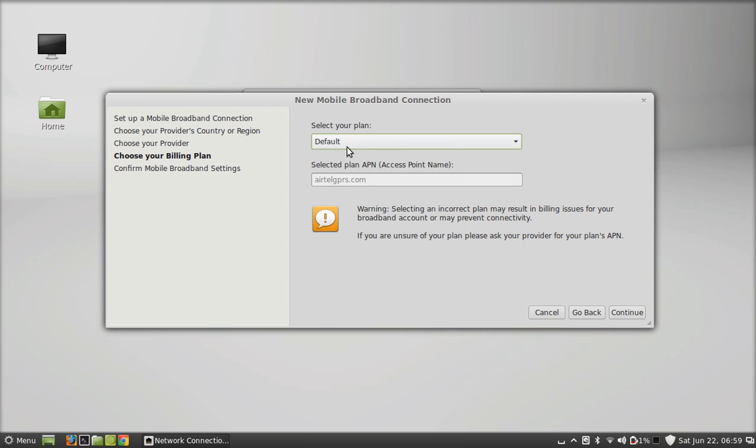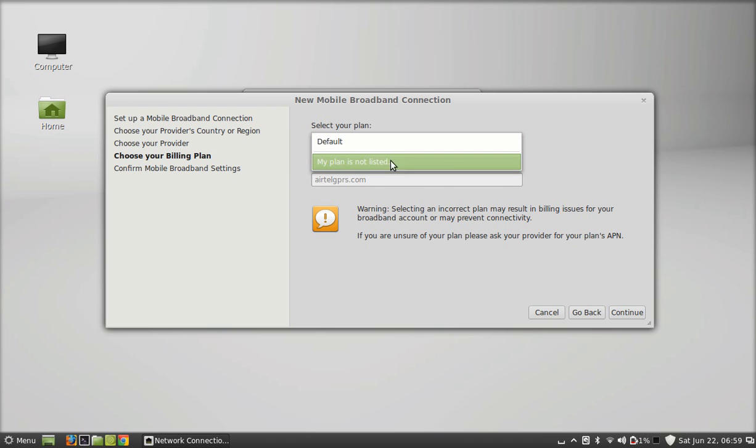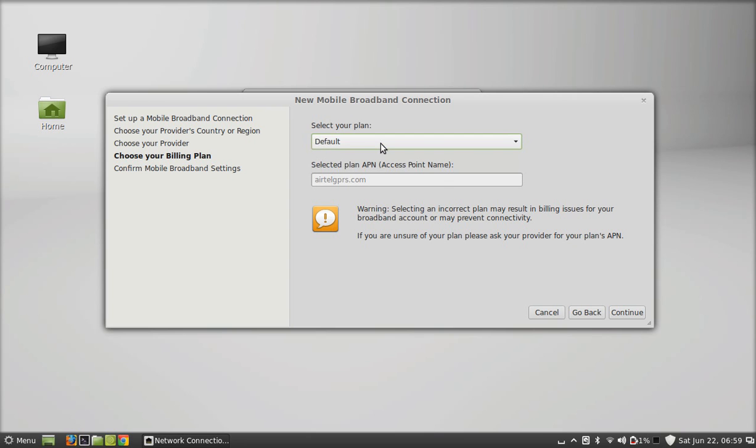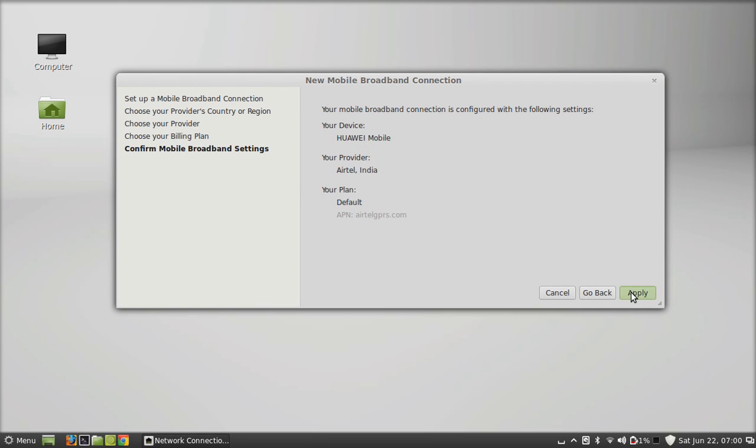Here you have to select the plan from this dropdown menu. It is displaying default right now. Just select the plan according to your speed or preference. Click continue.